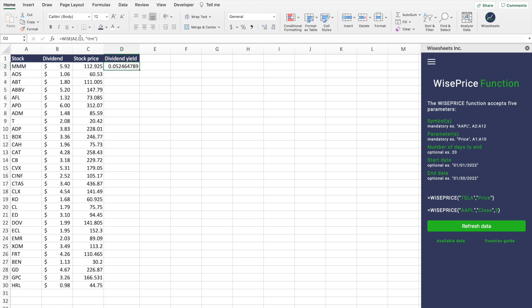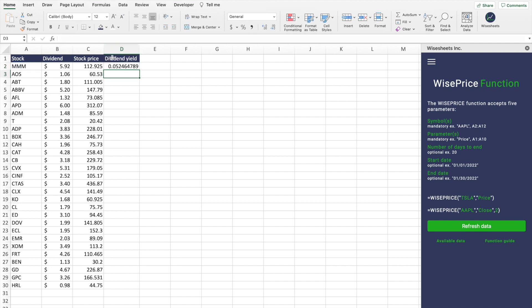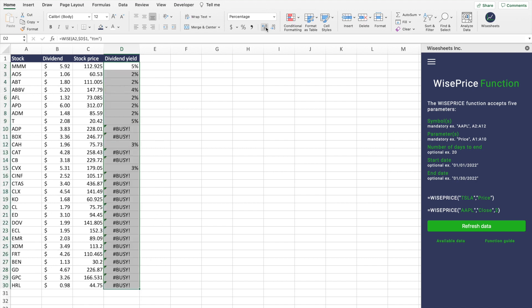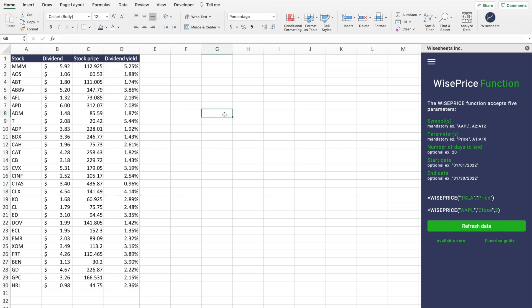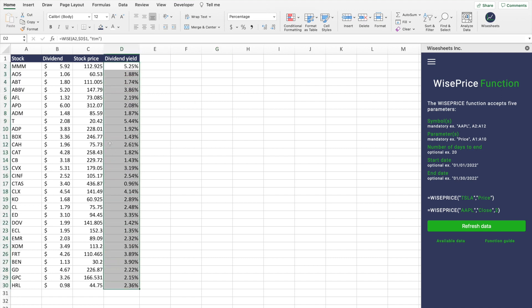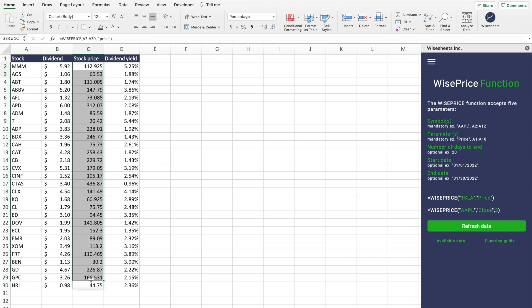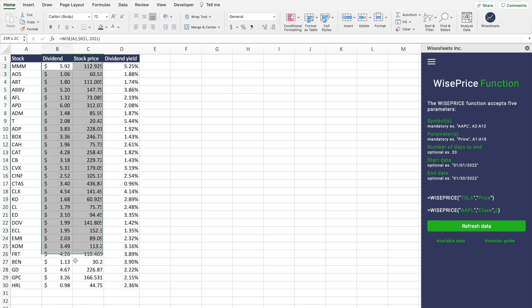We're going to lock this in again. And now the cool thing is that we can just drag this down, add some more decimals. And now we have the dividend yield of all these different companies. We have the stock price. We have the dividend payments made for this particular year.